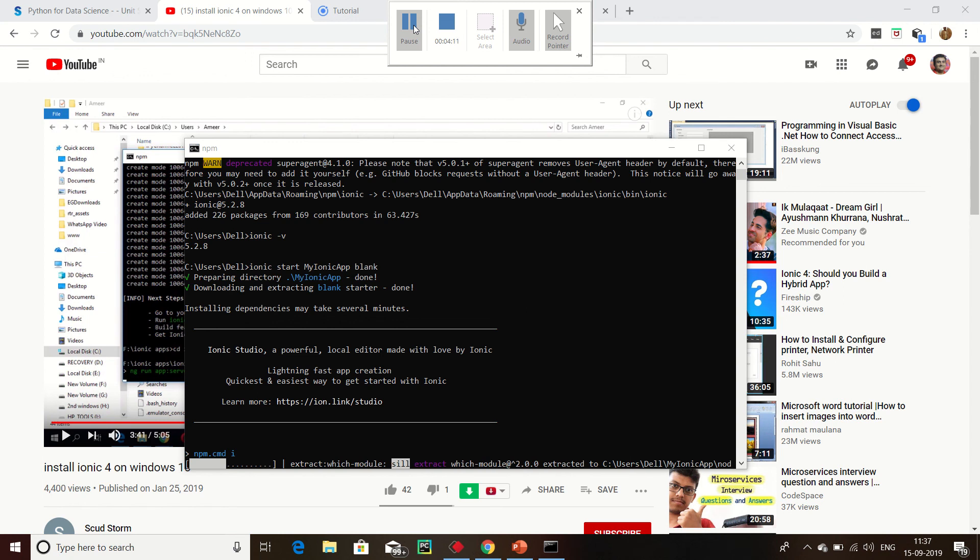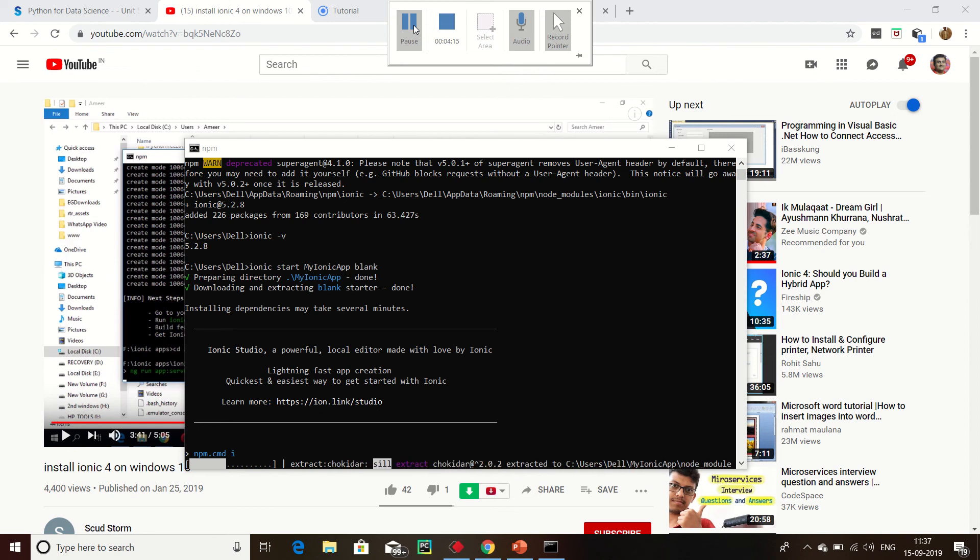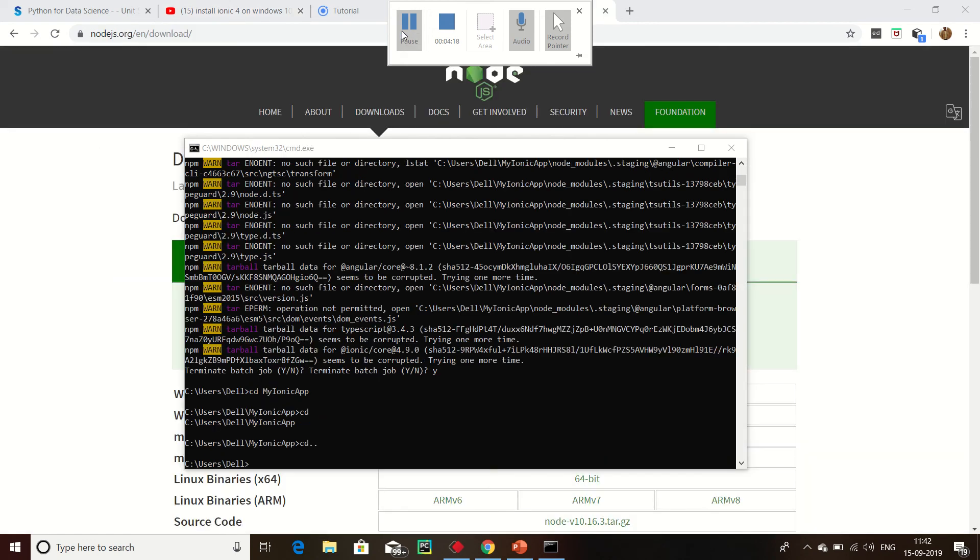It is going to install here in myIonicApp.